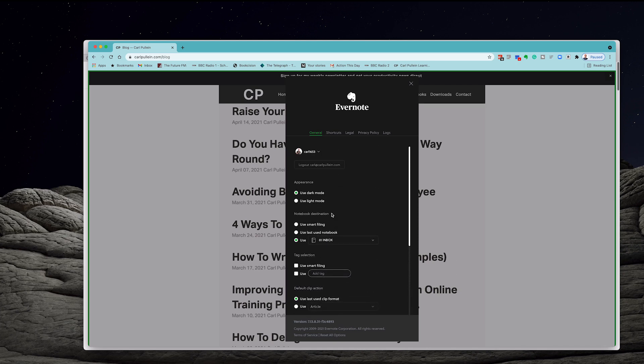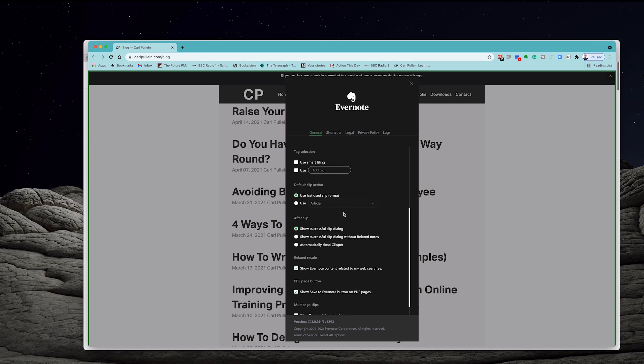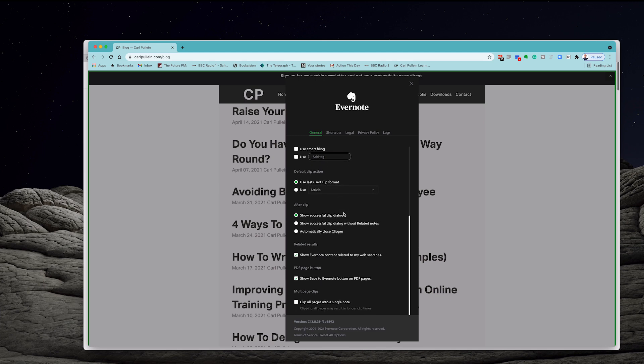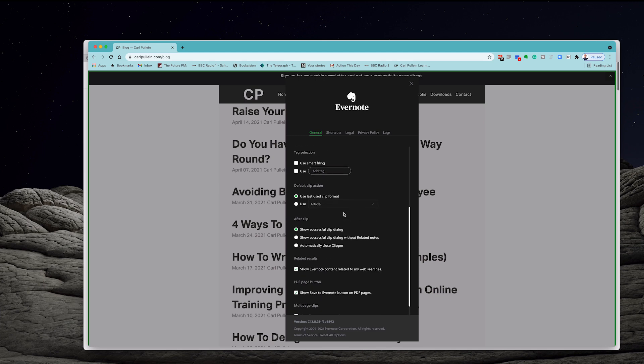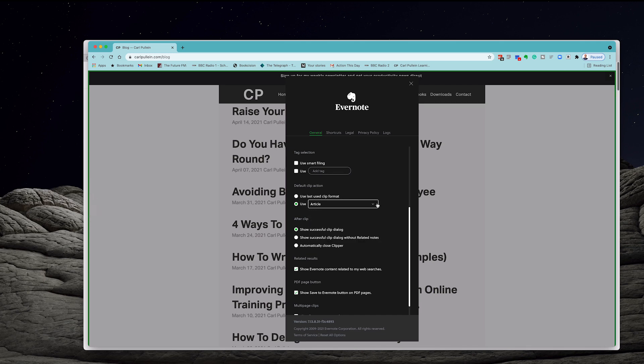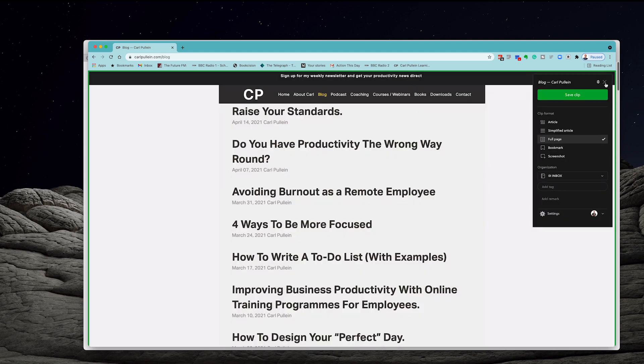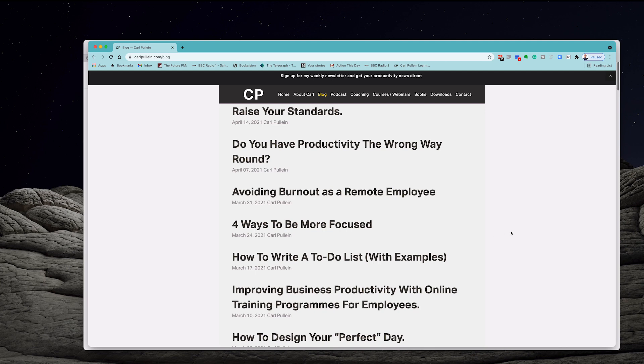The only other thing I want to do is, we're going to use article format. We're going to click on that and we're going to use simplified. Oh no, let's leave that as article. And then you can see what it looks like when it comes into Evernote from there. So there we go. We've got set up. Again, what I'm going to do is I'm just going to do a quick refresh. That will just make things nice and simple.